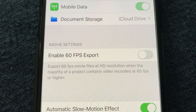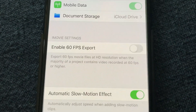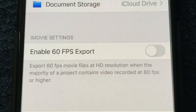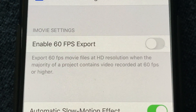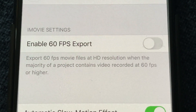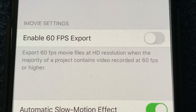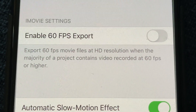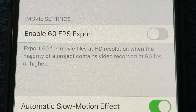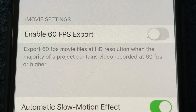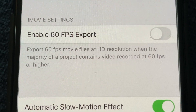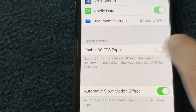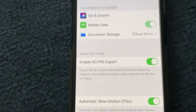Here, enable '60 frames per second export.' This option enables exporting 60fps movie files at HD resolution when the majority of the project contains video recorded at 60 frames per second or higher. You need to enable that.